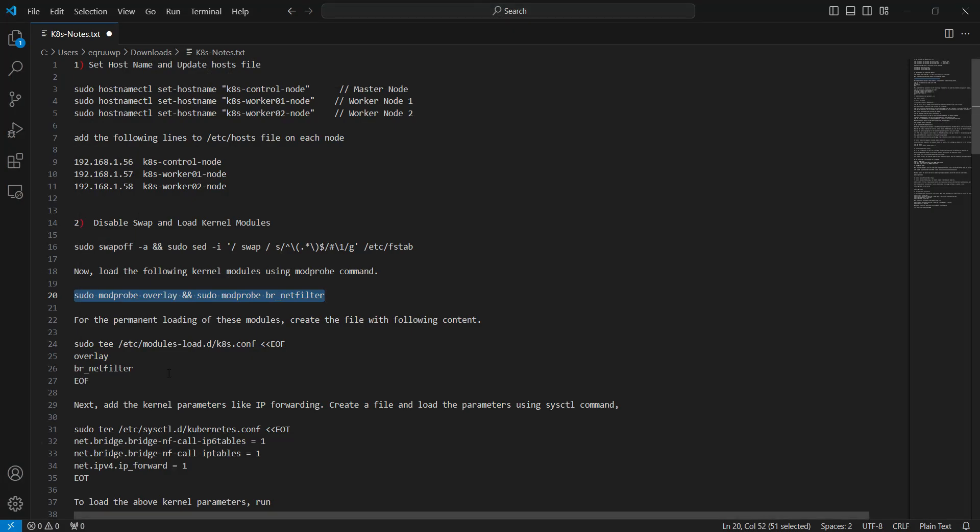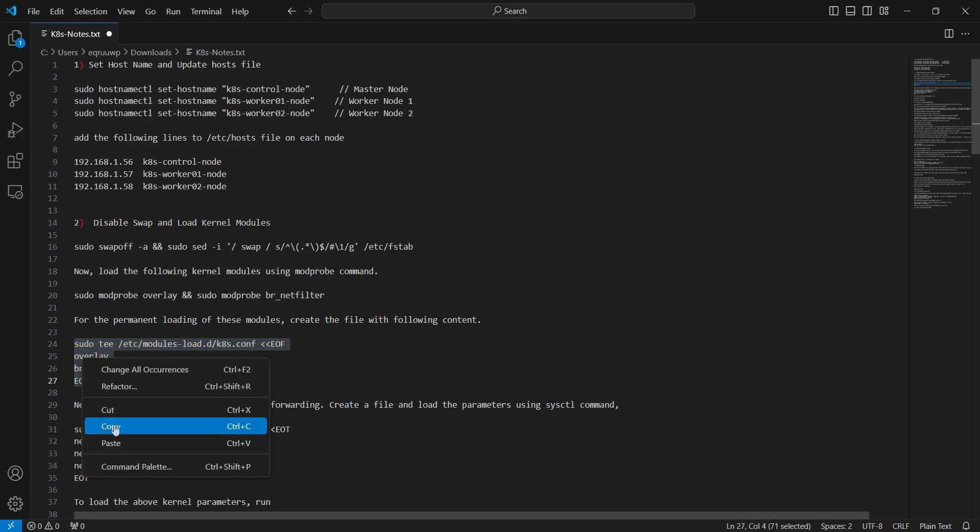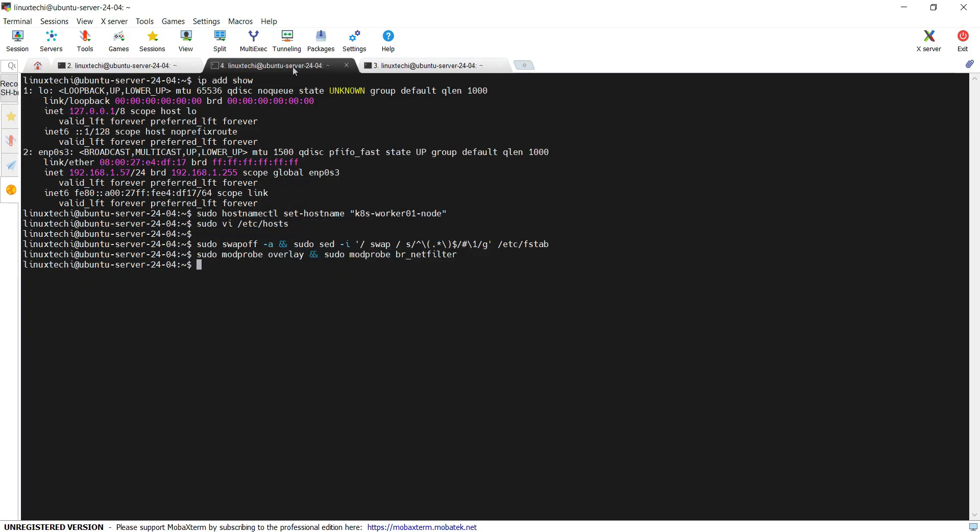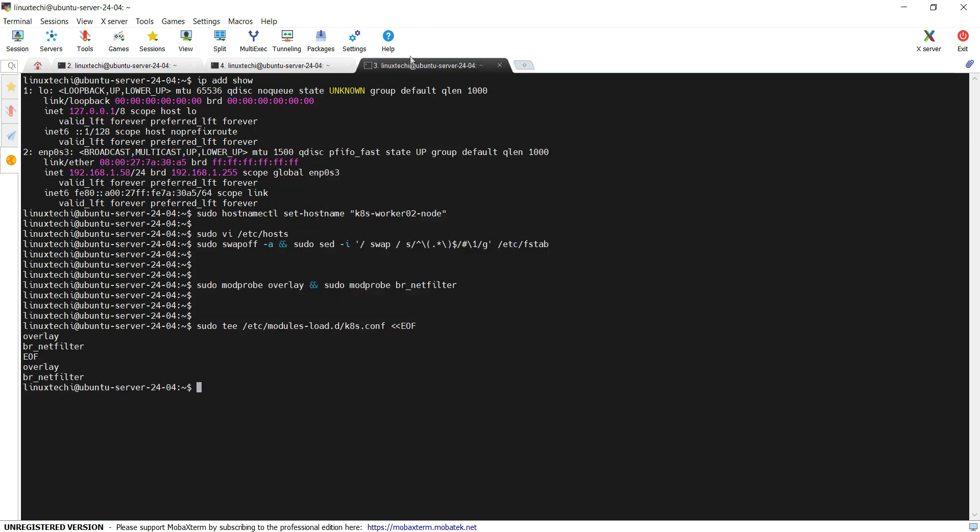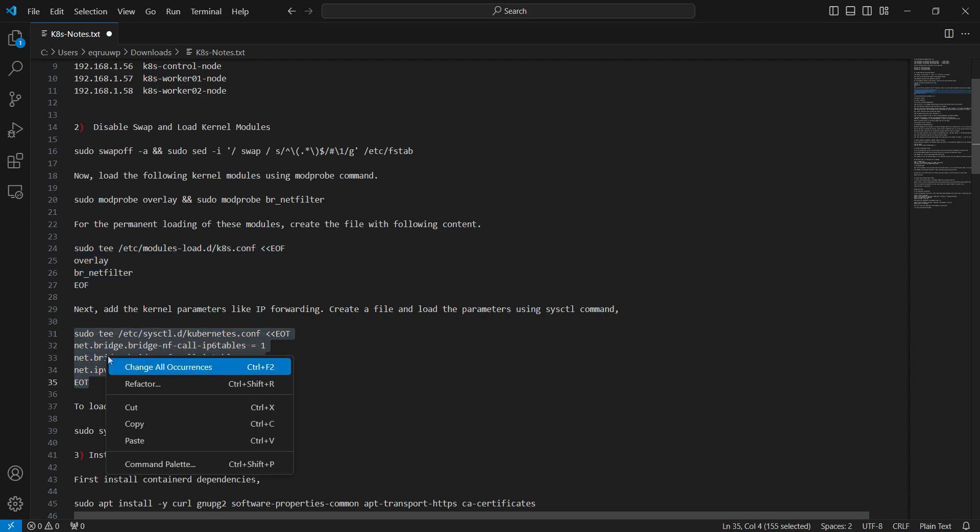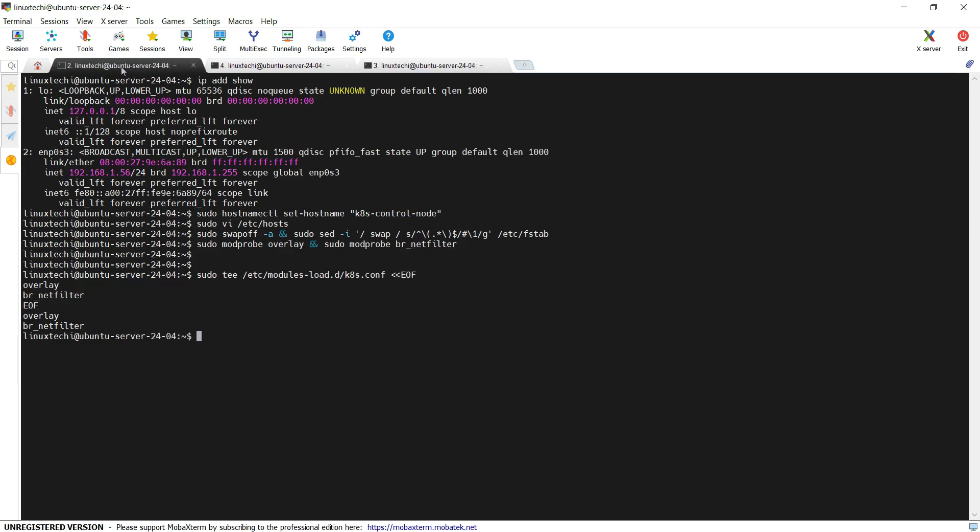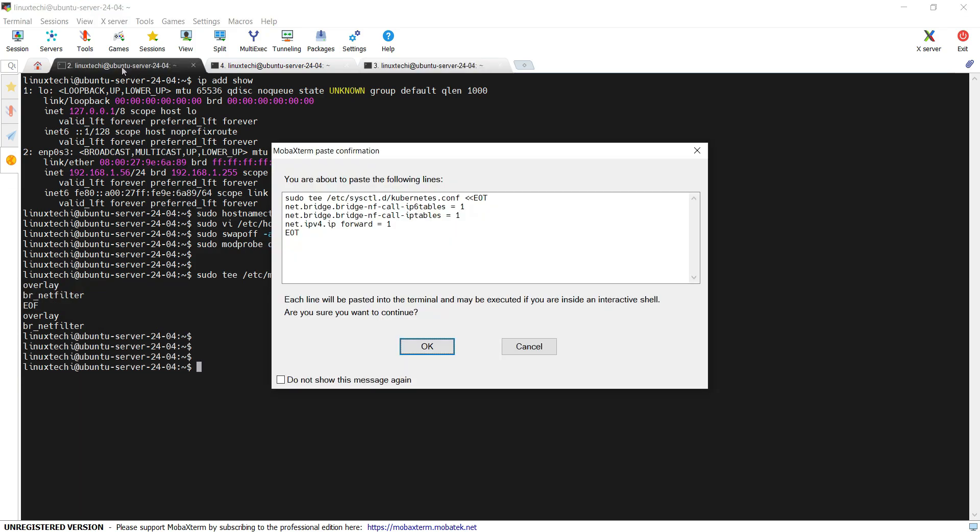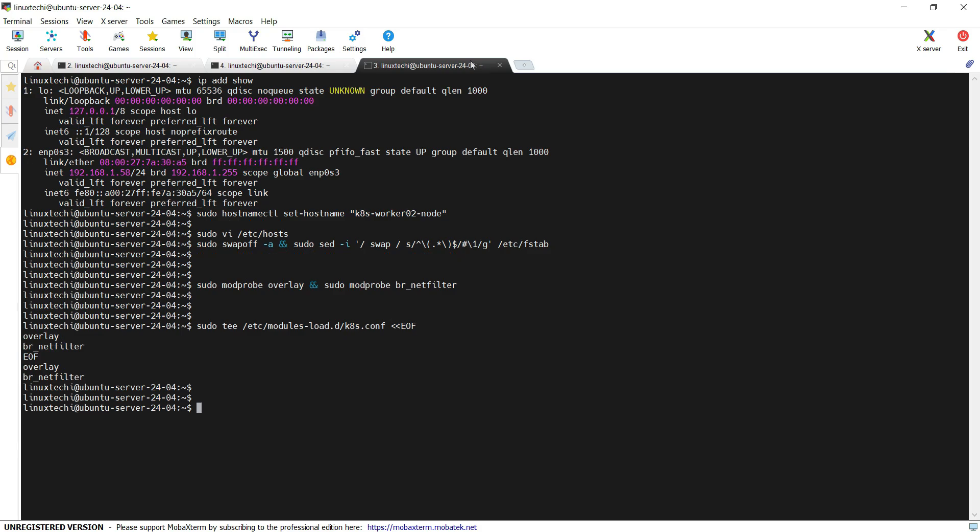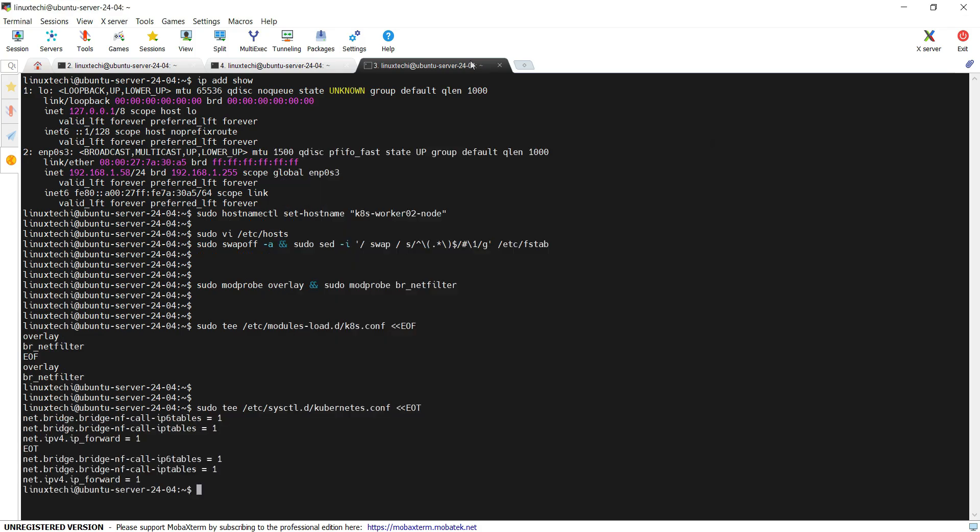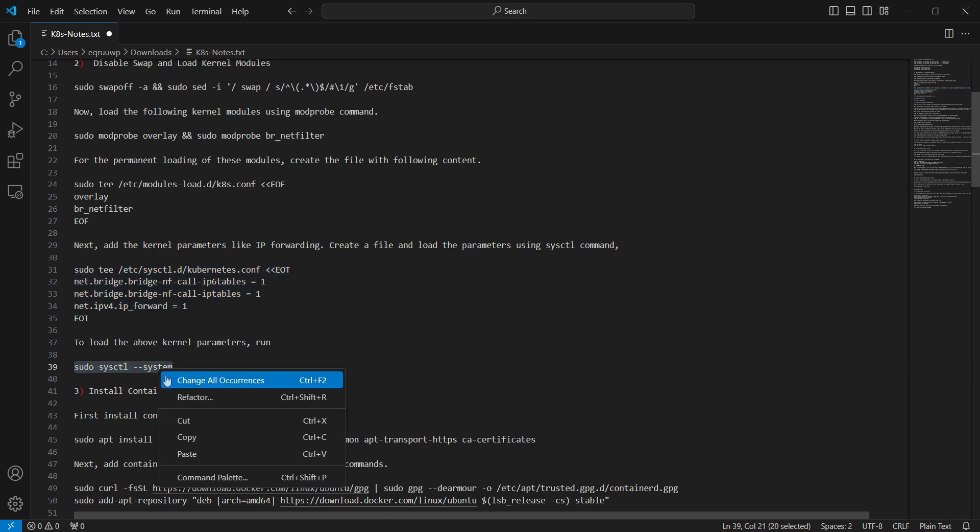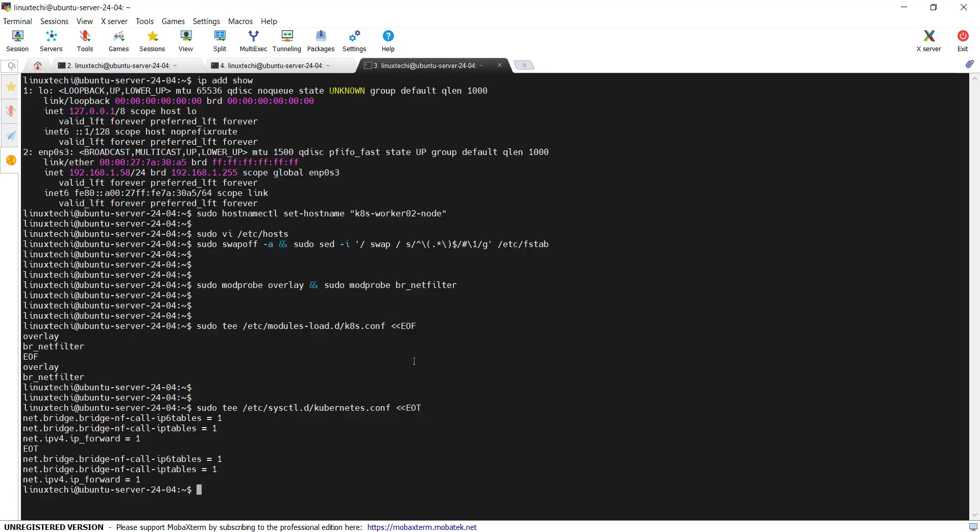For permanent loading of these modules, create a file and add these modules. Next, add the kernel parameters. For that we are creating this kubernetes.conf file and adding these kernel parameters. Copy this command. Now run this sysctl command, hyphen hyphen system in order to make these changes into effect. This command will add the kernel parameters on the fly.